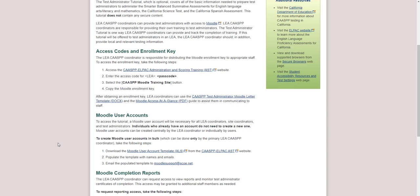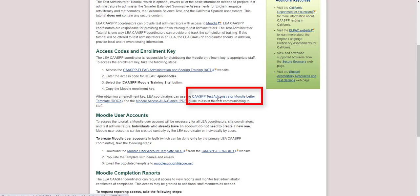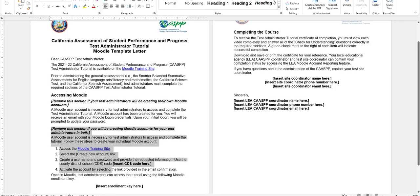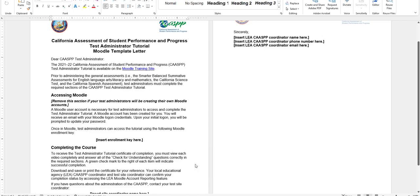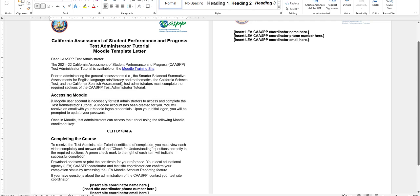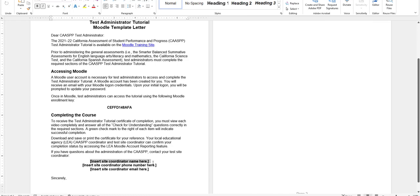Now that you have copied your enrollment key and created Moodle user accounts for your staff members, navigate back to that email and download the CAASPP Test Administrator Moodle template letter for communication purposes. Since you used the Excel template, remove the section that says 'remove this section if you will be creating Moodle accounts for your test administrators in bulk.' Insert the enrollment key into the template and remove any extra information you don't want included. Insert appropriate coordinator names, phone numbers, and email addresses.